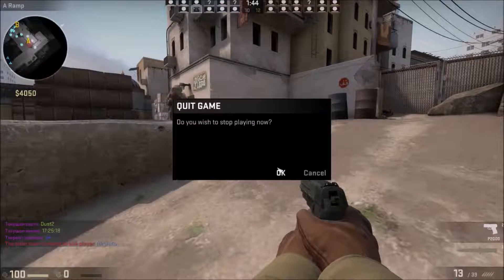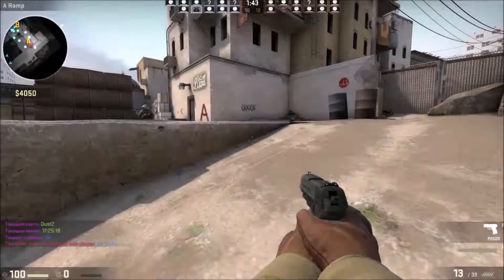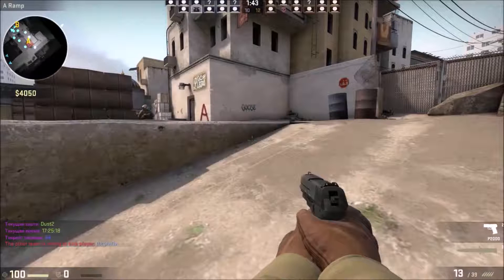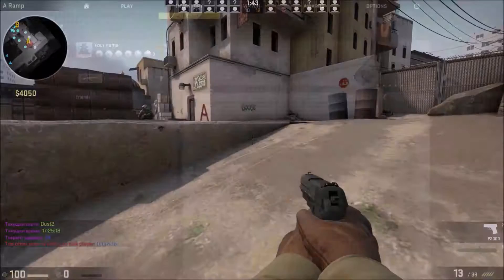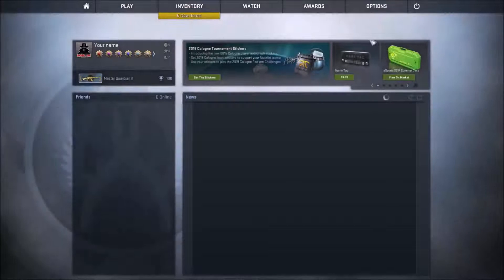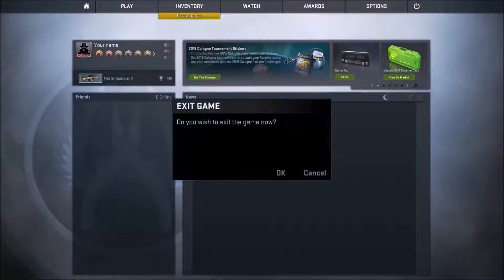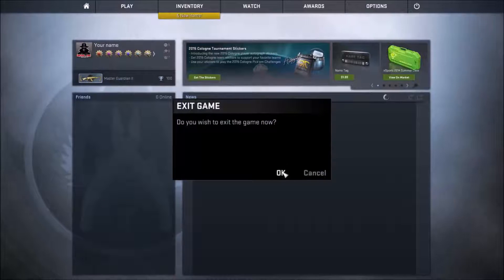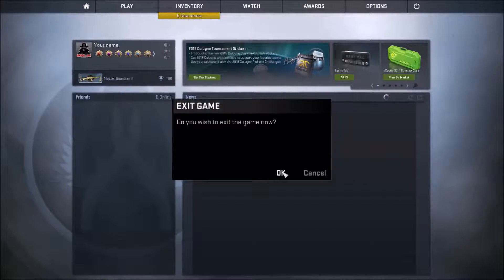This was a quick tutorial on how to play Counter-Strike Global Offensive for free multiplayer online. Please like the video if it helped you, and subscribe to my channel for more stuff coming soon.